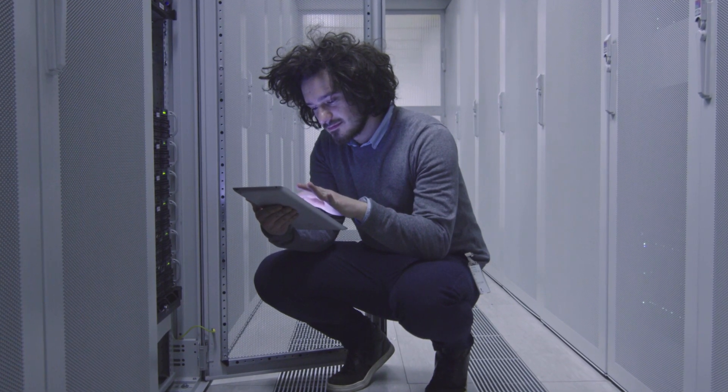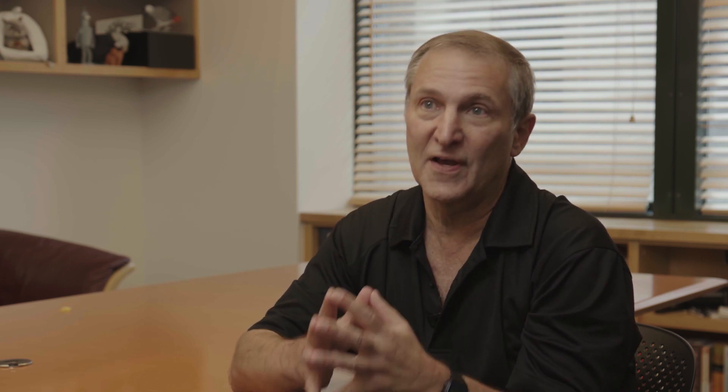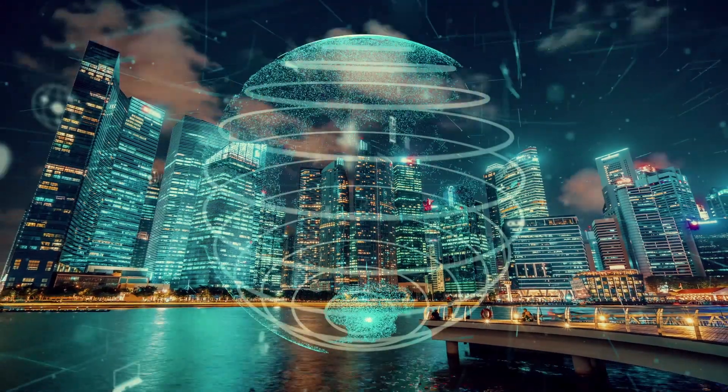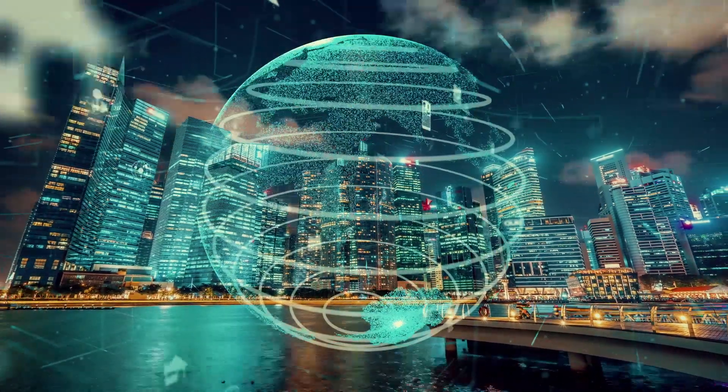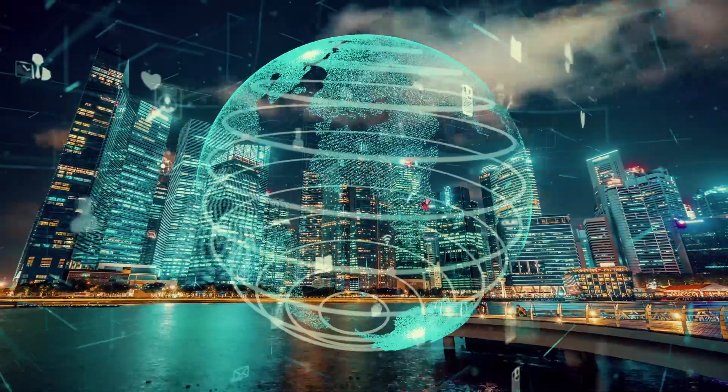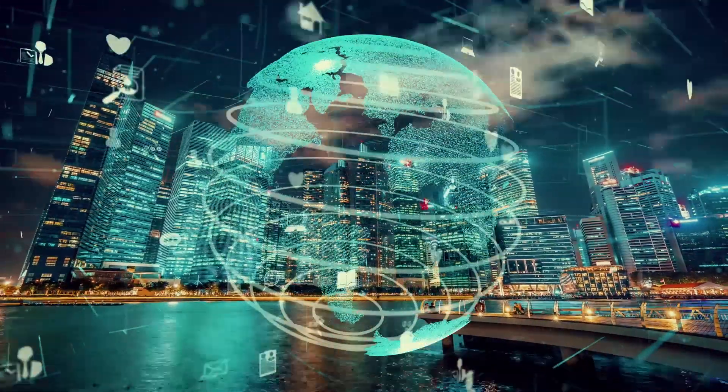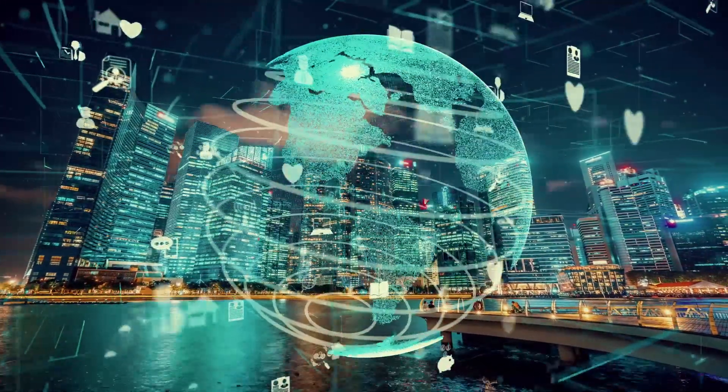I think the real reason why people, at least in the computer science research community, should understand the Internet is that it has lessons for all of us for how to design infrastructure that lasts. And the Internet has. For over 40 years, it has remained almost completely unchanged, but yet has accommodated these massive changes.